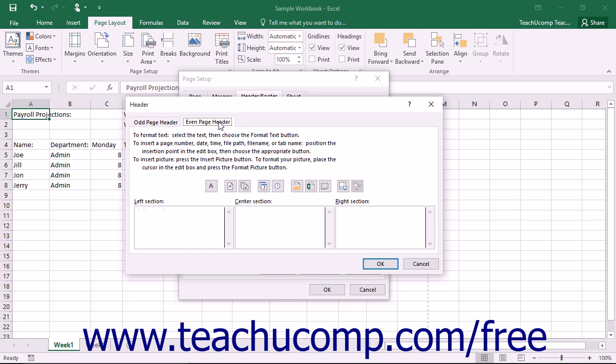Click the tab of the custom header or footer you want to set before you add the desired header or footer content. Then create the content in the same way as you created a single custom header or footer.